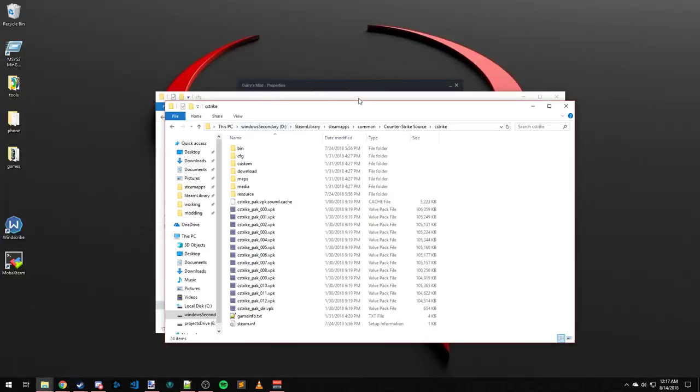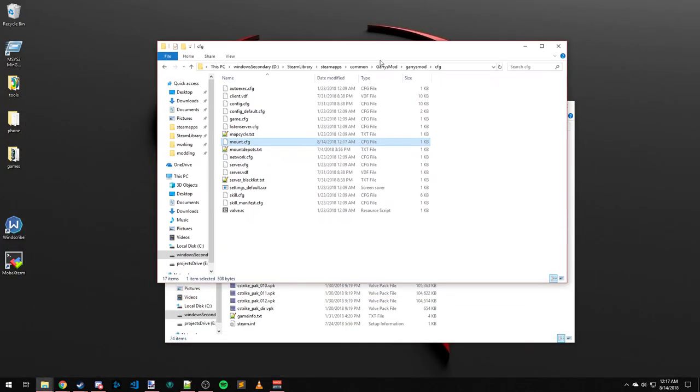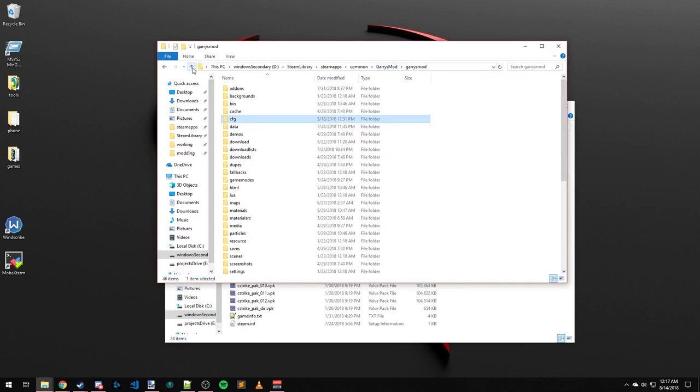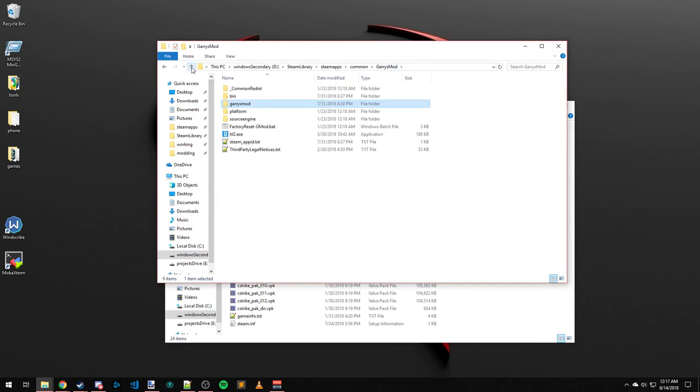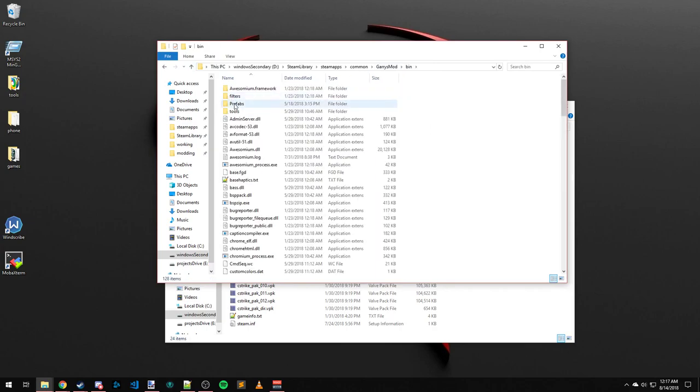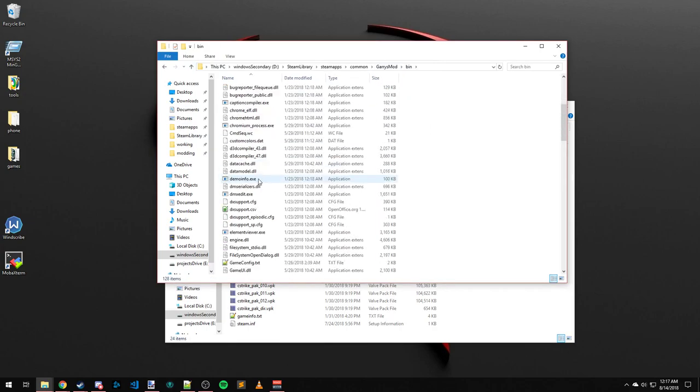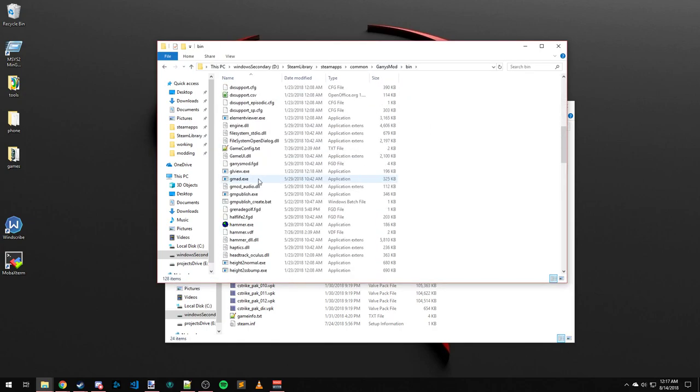Then I'm going to come back over here to the Garry's Mod folder, go up one, two, and then you're going to see the bin folder. Go into the bin folder and find hammer.exe and run that.